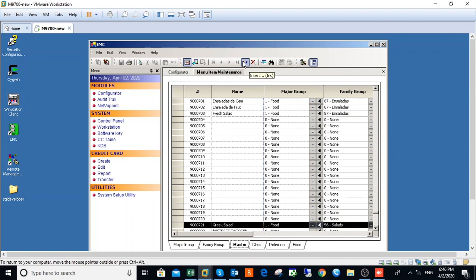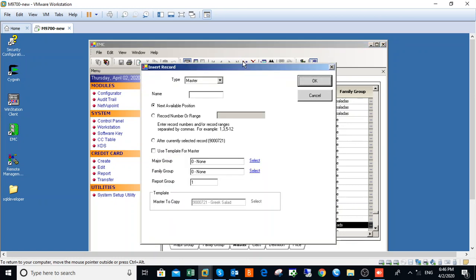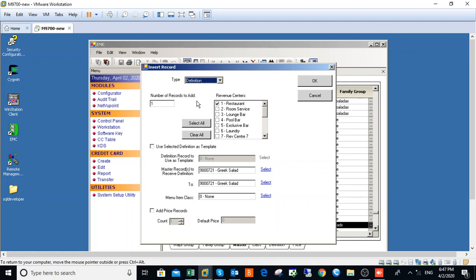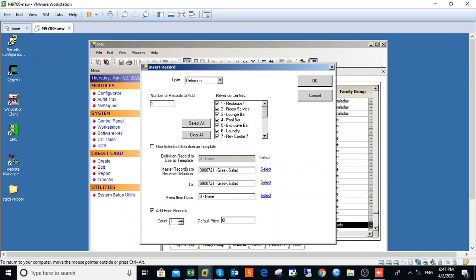Then click on Insert. Pick your definition, so you want to add this Greek Salad to your definition record. Select All Revenue Center Price. You can add the price here, you can say maybe 1,000.